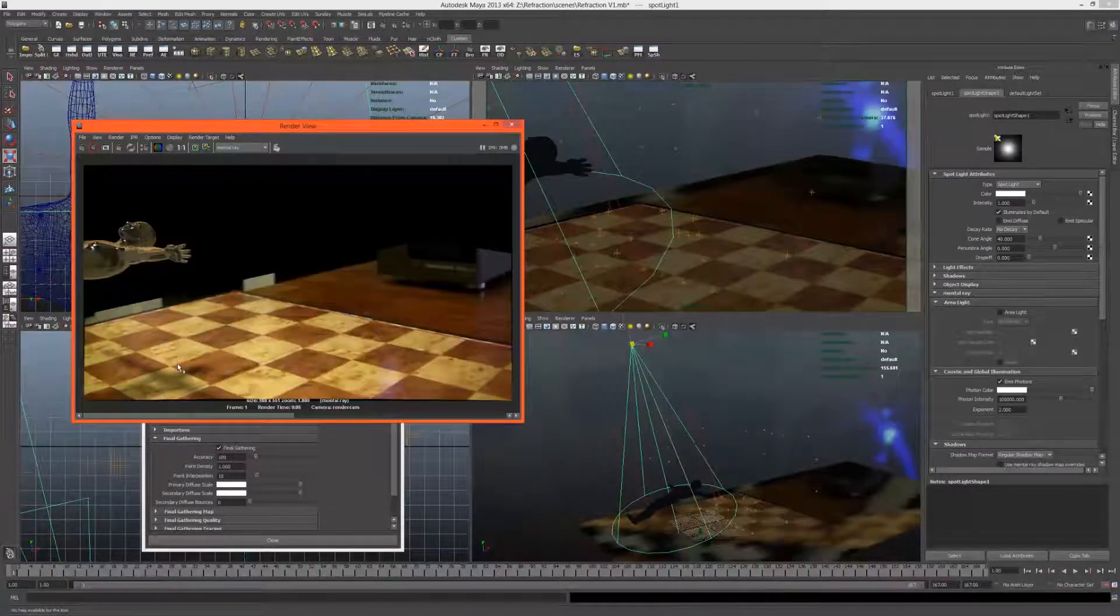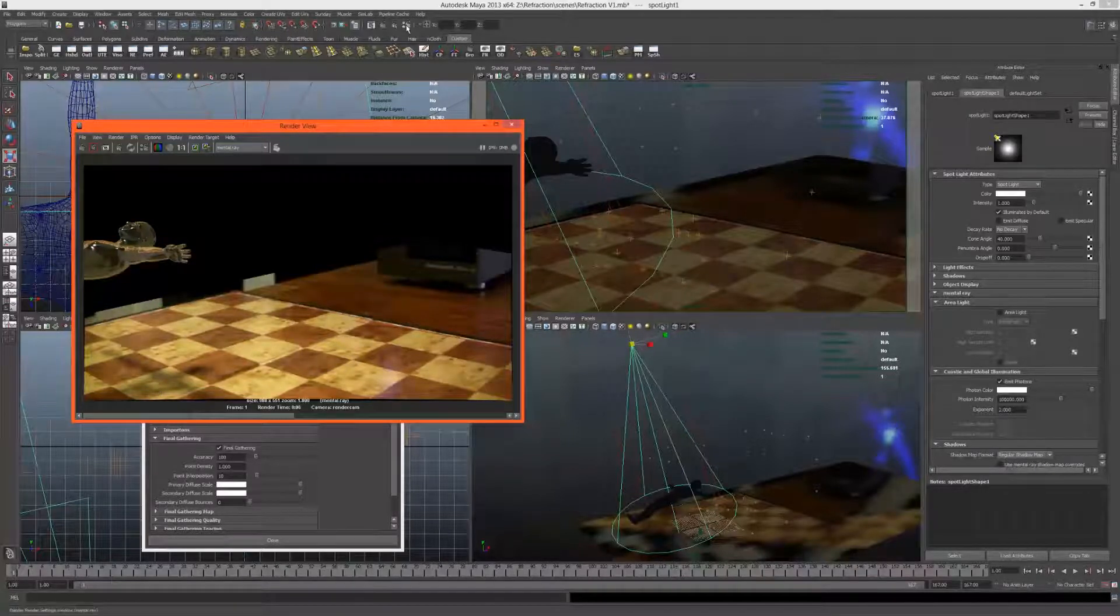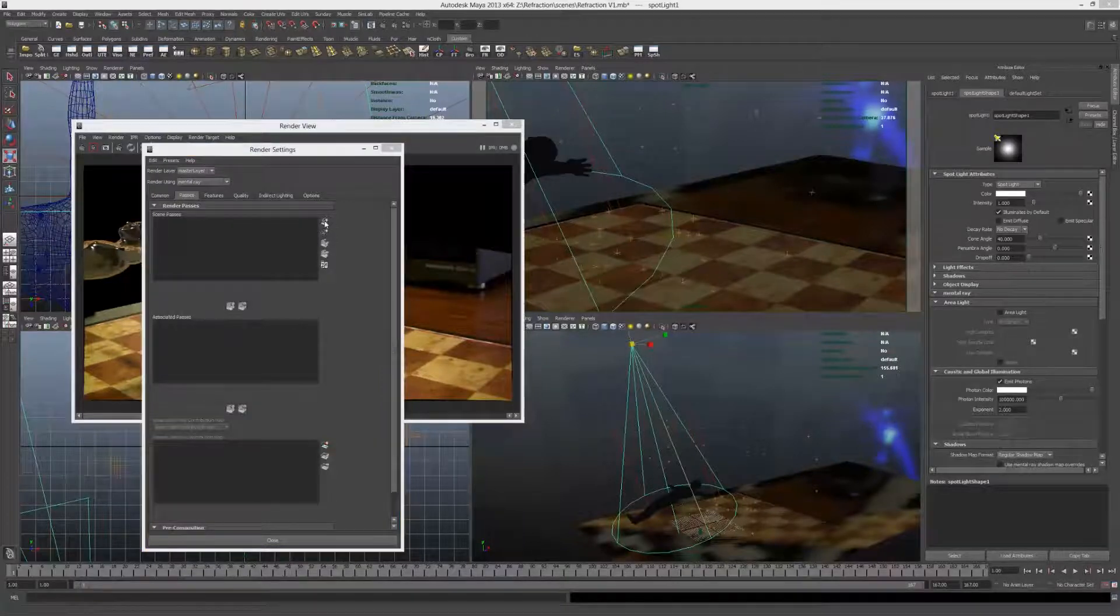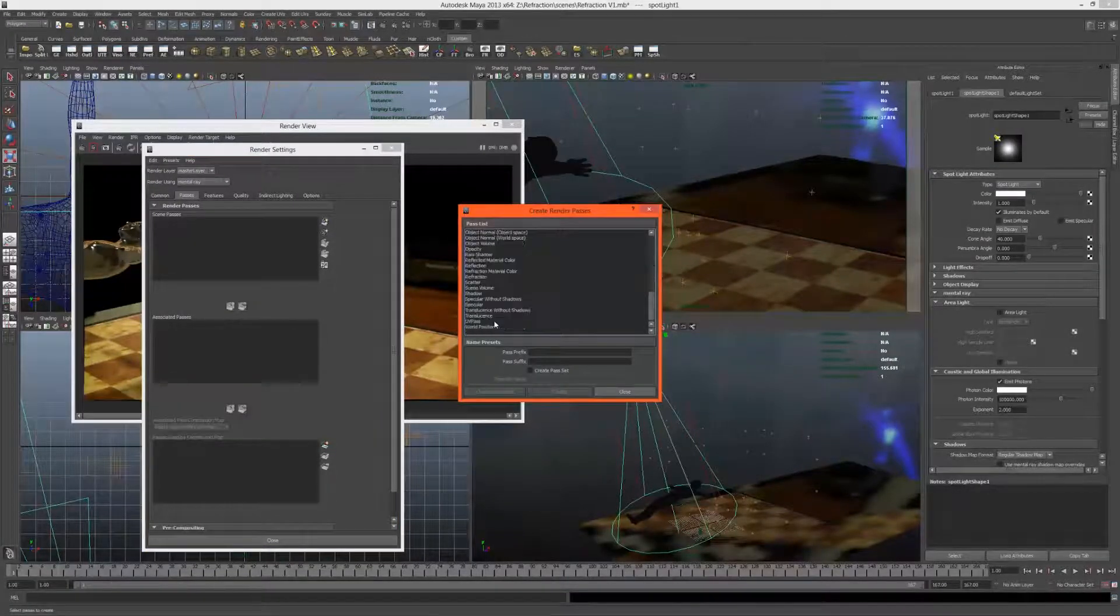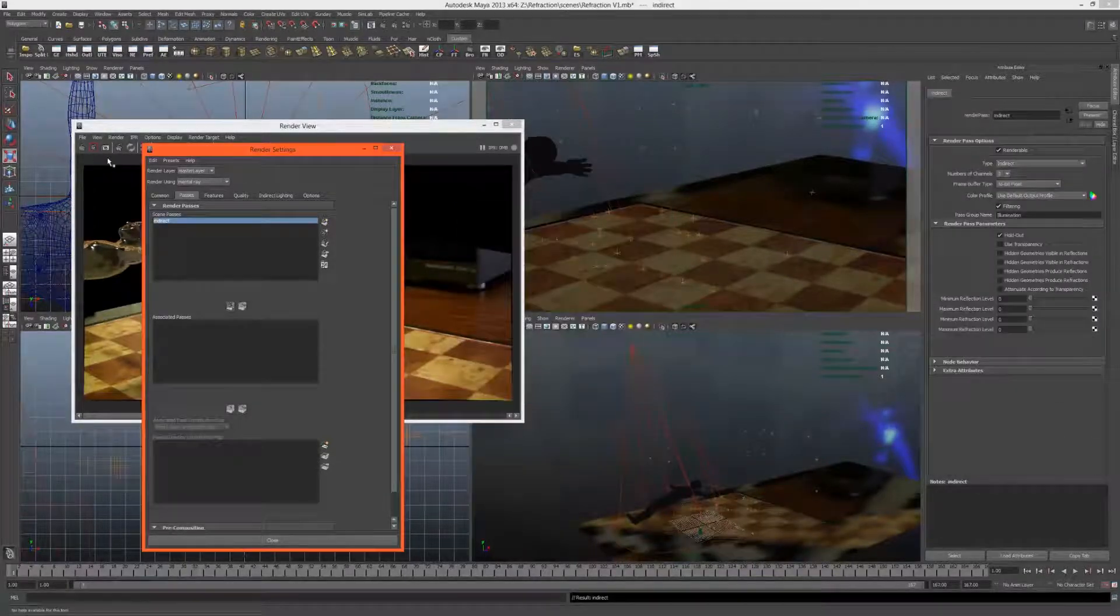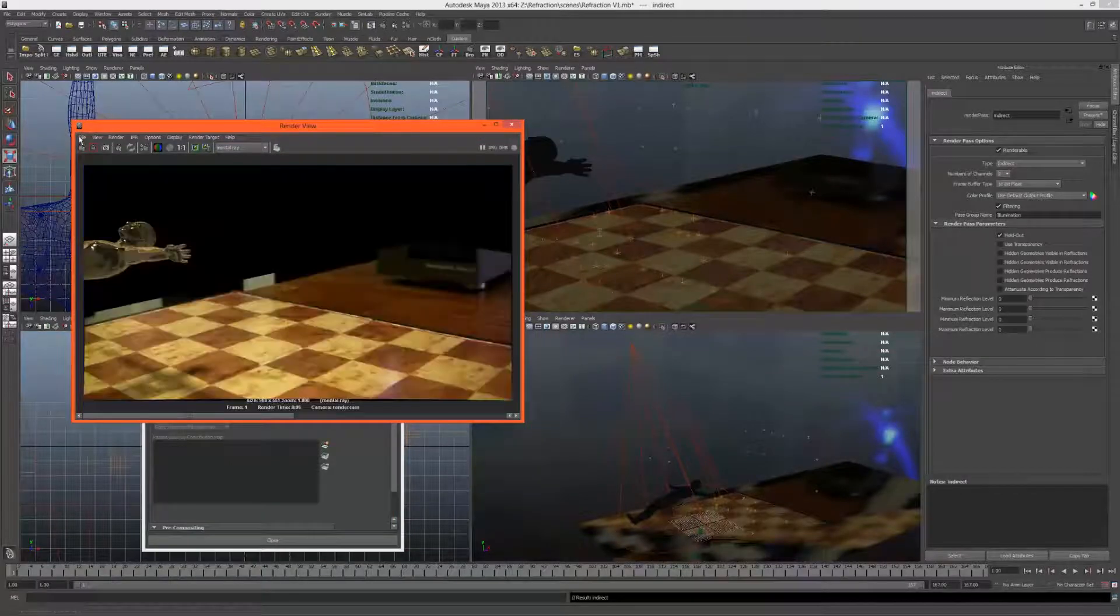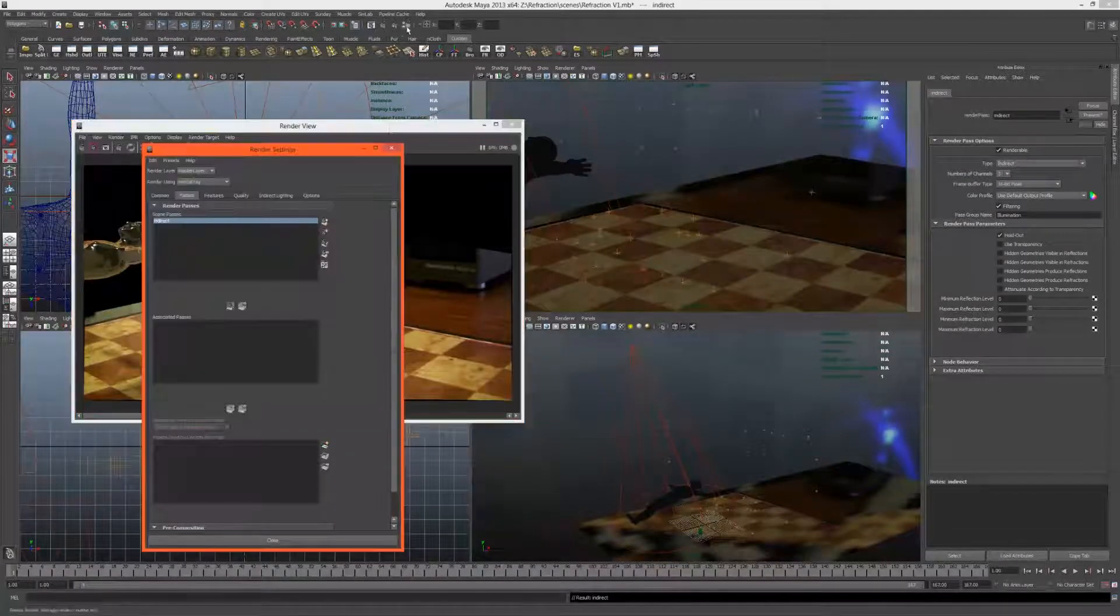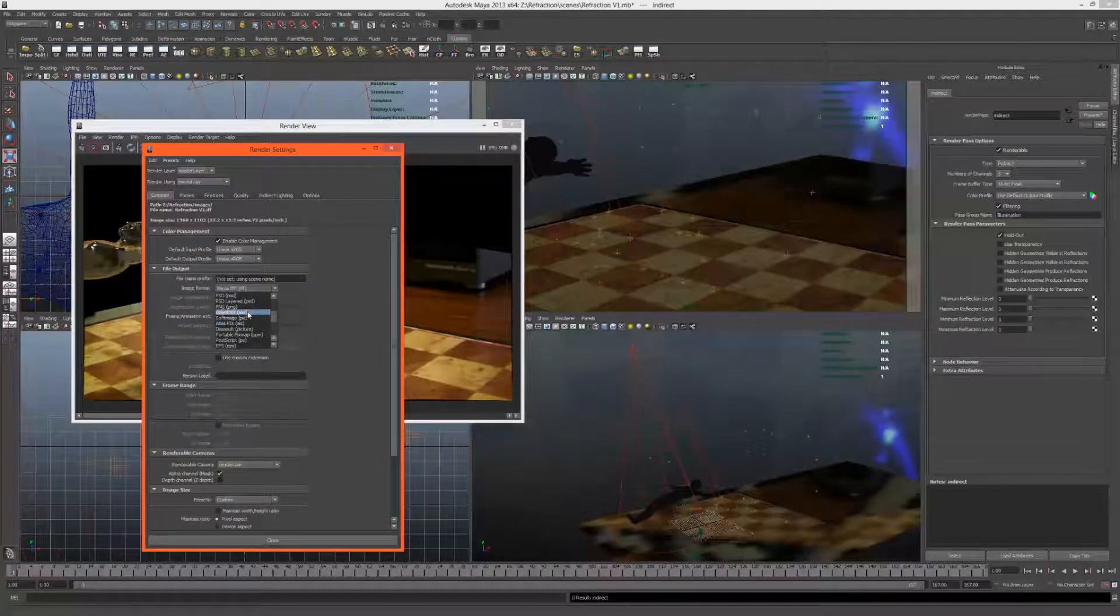We do have the caustics in there. If we quickly just set up a render layer or render pass as our indirect lighting, we'll be able to see exactly what that looks like. We can't actually get a render pass because we're rendering IFF. Let's just make this OpenEXR.